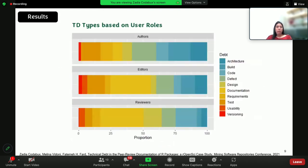Here we look at the different roles and what type of debt they focus on. We can see that if you're an author, you're mostly focused on defect debt. However, editors and reviewers have different priorities — they focus more on documentation, which kind of makes sense because they want the R packages to be reused, customized, and extended.